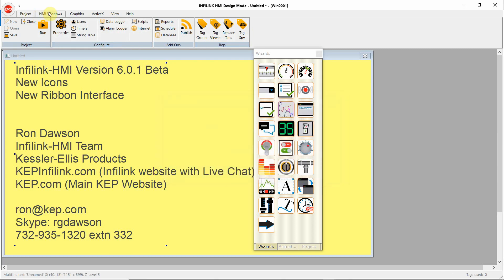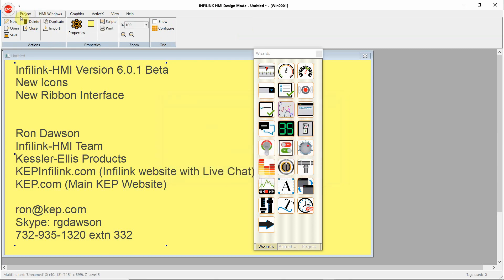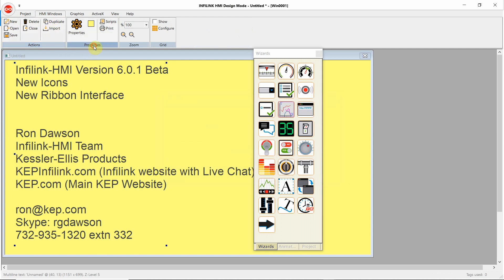The next main heading is HMI Windows. Here we can make a new window, open a window, save, delete, close, duplicate, and import a window from another project. In the properties section,